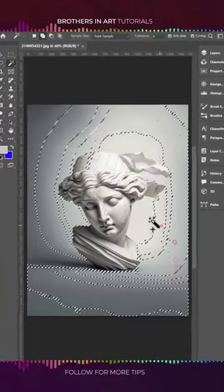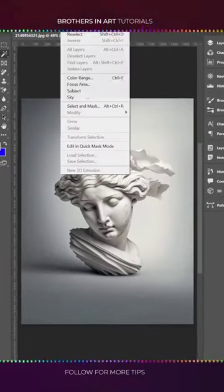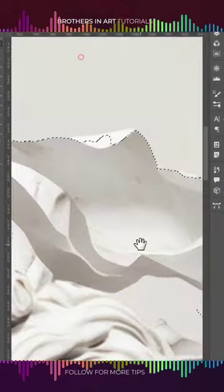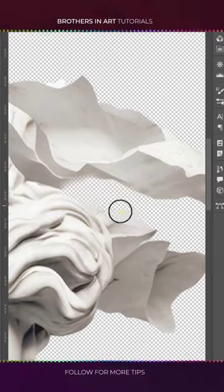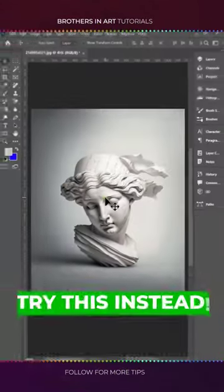Selecting grey subjects on grey backgrounds has many challenges, and the magic wand or even the select subject tool just don't cut it. Here's the fix.